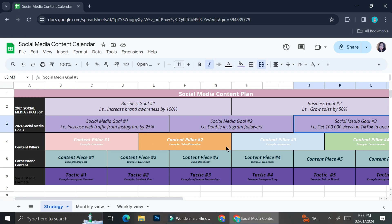For example, you might want to increase web traffic for Instagram by 25%, or you might want to double your Instagram followers, or maybe you want to get 100,000 views on TikTok in one month or something like that.